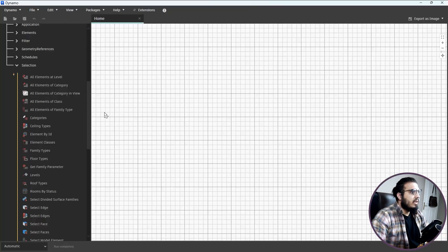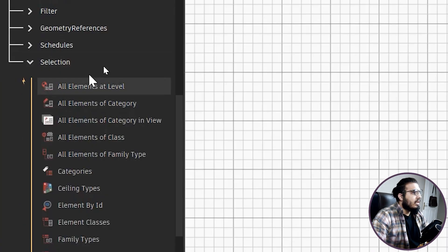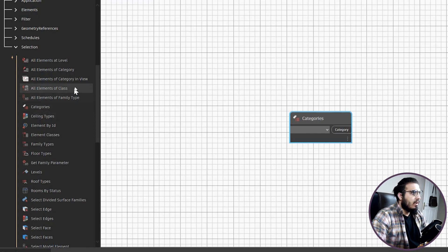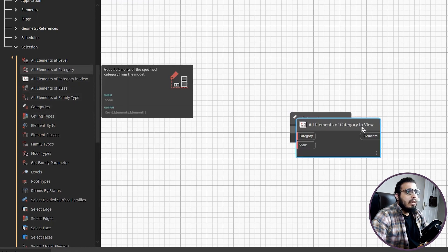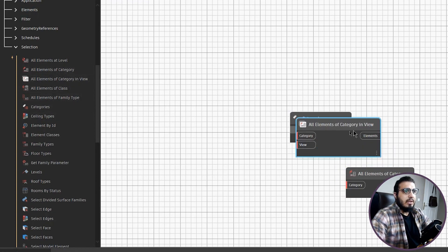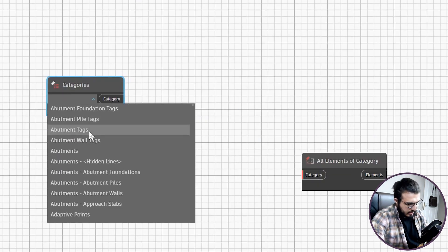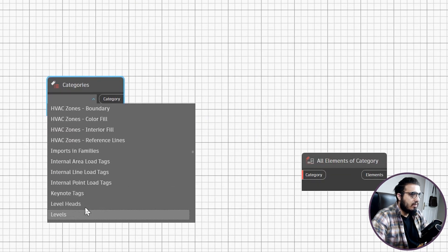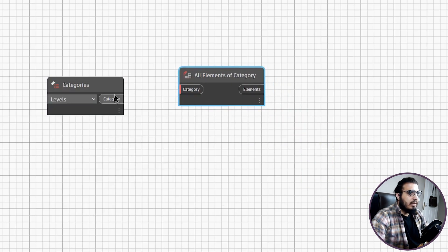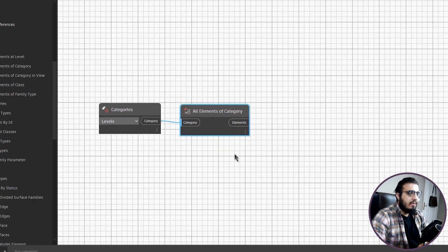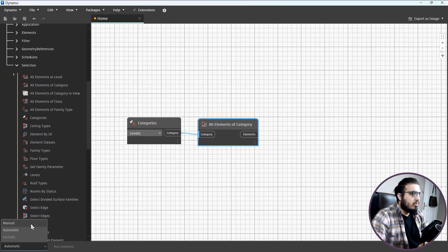The first step is to bring the levels and select all of the levels in the project. To do that, go to the library and bring in the Categories node and the All Elements of Category node. Search for Levels — press L for quick access — and plug it in.